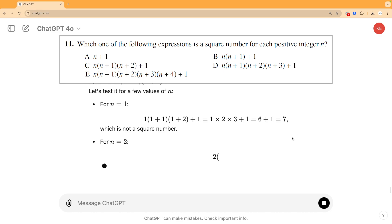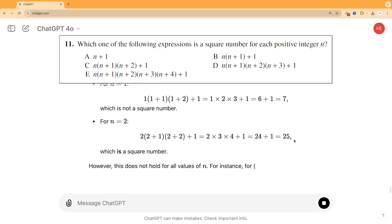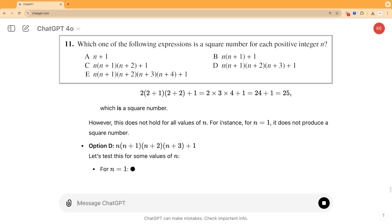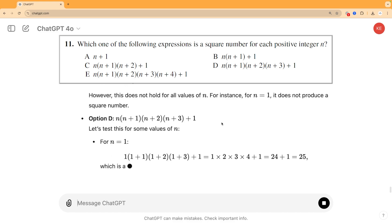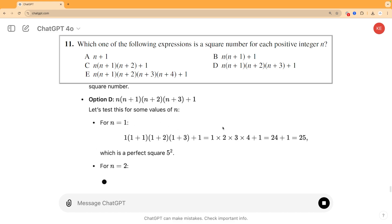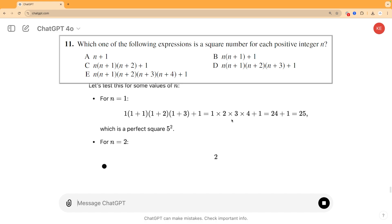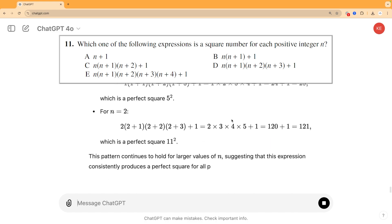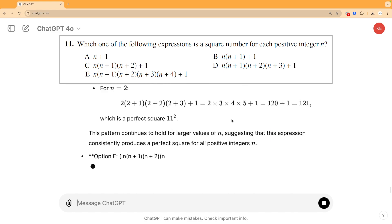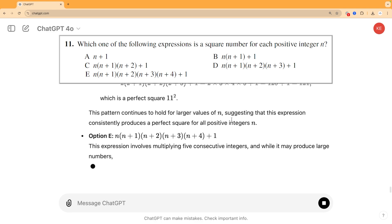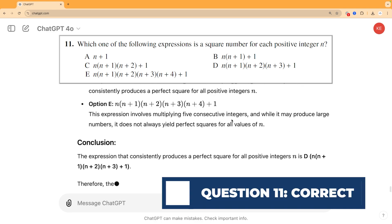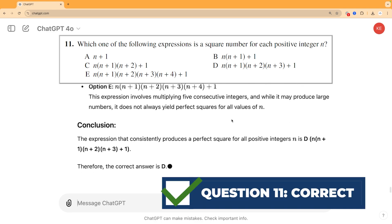But ChatGPT actually takes the human approach here, the sort of thing I would encourage a student to do in this challenge. It simply tests out a few values of n in each case and finds one that doesn't work, so it uses the multiple choice options to rule out the incorrect answers rather than actively trying to find the correct answer. So we're really seeing ChatGPT behaving more like a human here. It's not even trying to do the sort of logic that computers can do and are often very good at. It's just mimicking the sorts of things that it's learned from humans who have answered similar problems in the past.